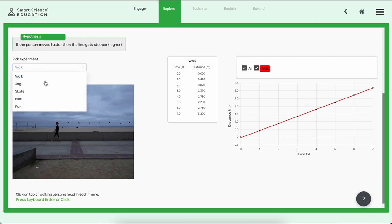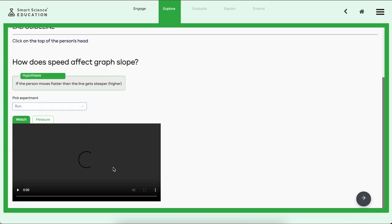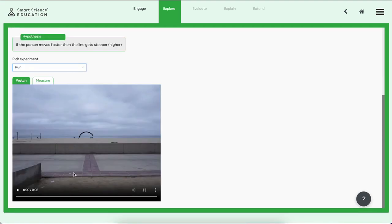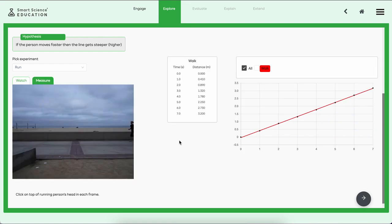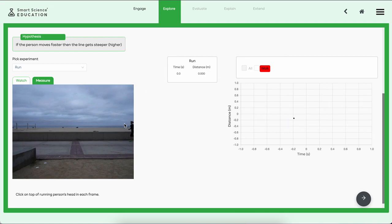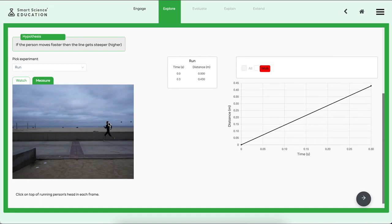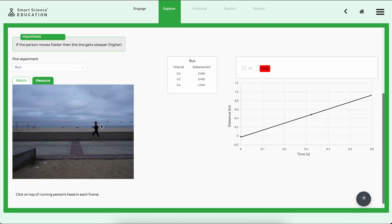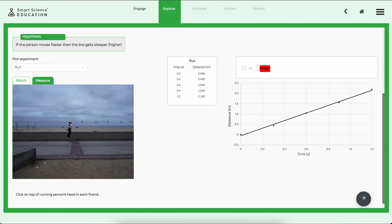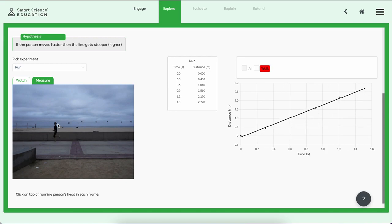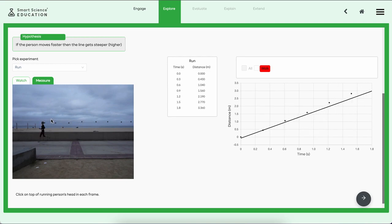Let's try another one, say running. Let's go ahead and press play, watch the girl run, and go ahead and measure. Now notice the hypothesis right here: if the person who's faster, I think the line is going to get steeper or higher. Let's find out if I had the right idea of what was going on in this lab.